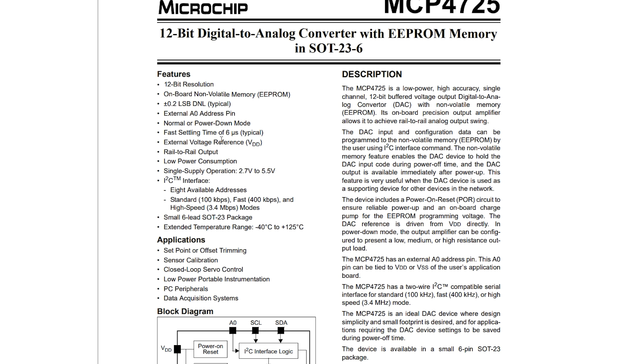It also has EEPROM, so we can save the last value we use.